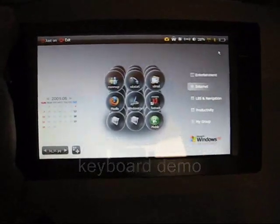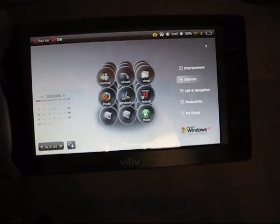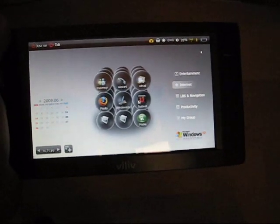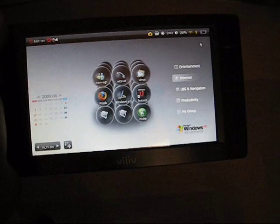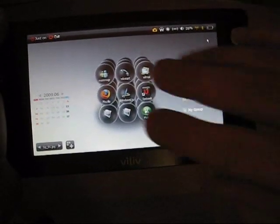This is Chippy from UMC Portal with the VILIV X70 UMPC. I'm going to give you a quick demo of the on-screen keyboard here.